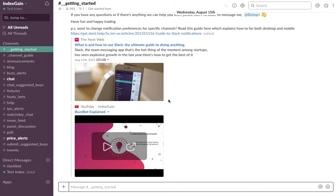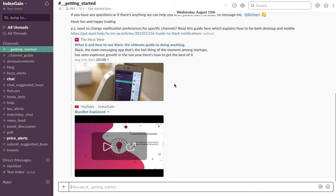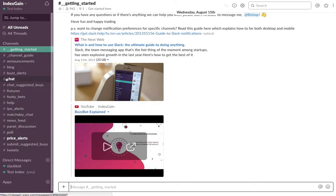Hello and welcome to this tutorial video on how to use Index Gain. I'm just going to give you a quick overview and introduction on the platform. Essentially when you log in, you'll see a bunch of channels on the left-hand side.